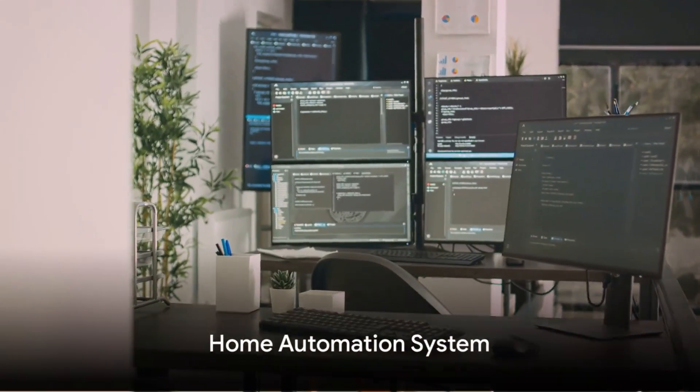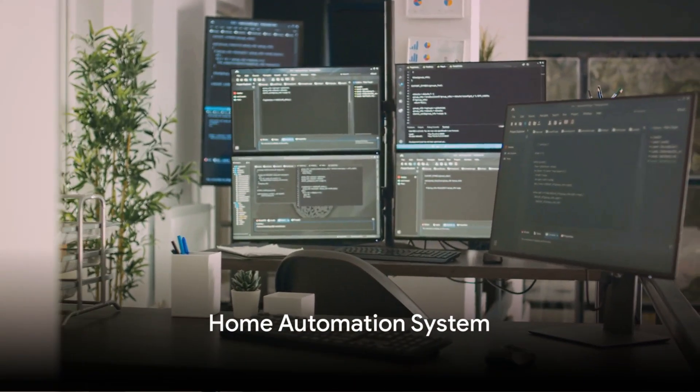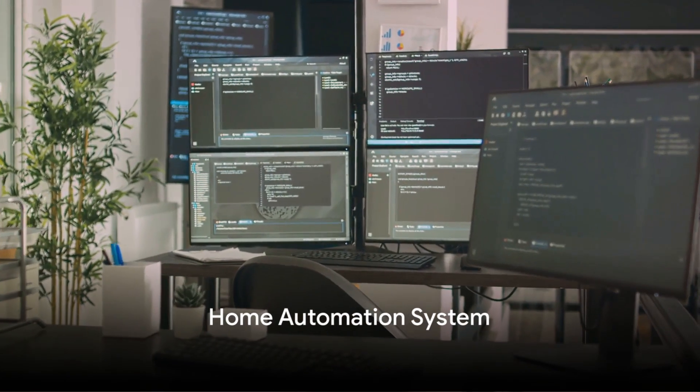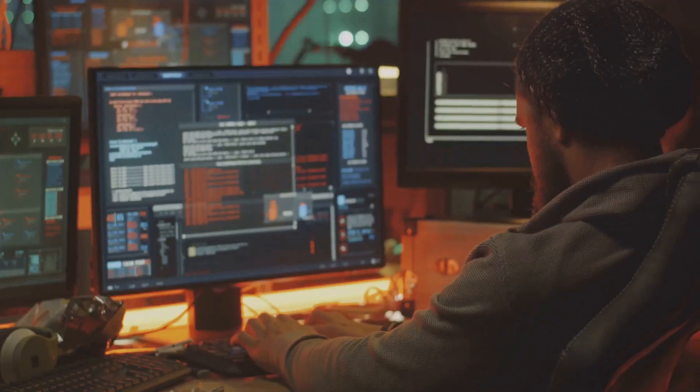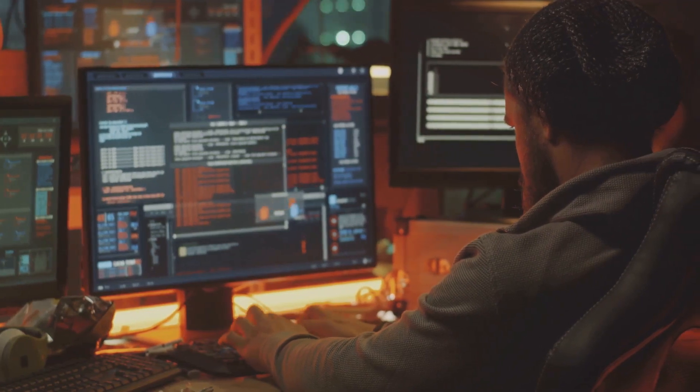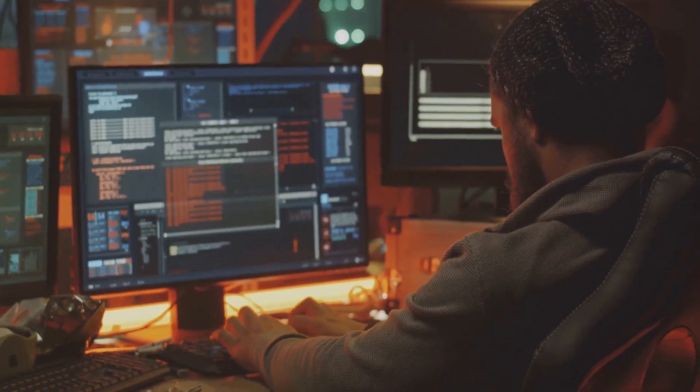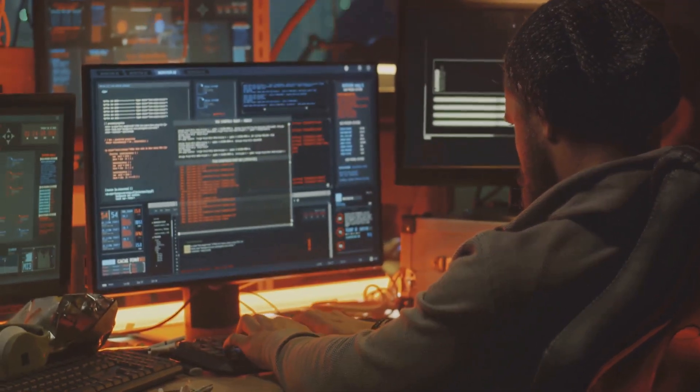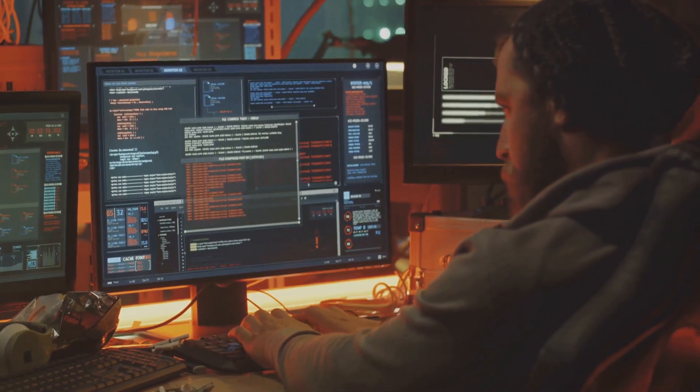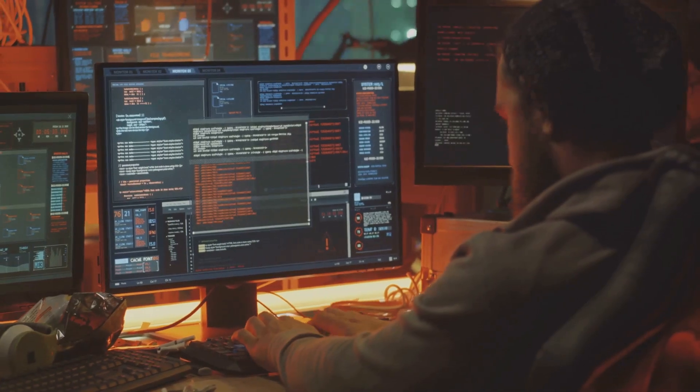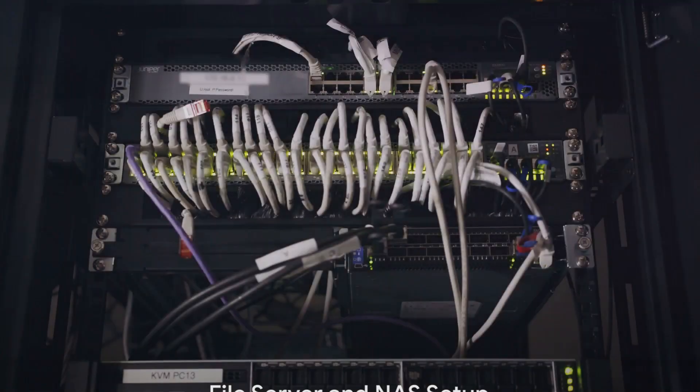Our fourth project focuses on creating a home automation system using a Raspberry Pi. Control lights, thermostats, or security cameras while learning about Python programming, GPIO pins, and IoT protocols.